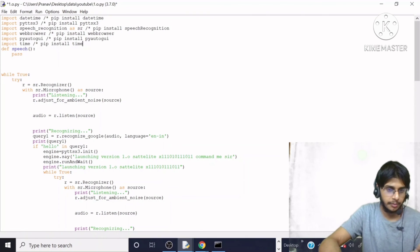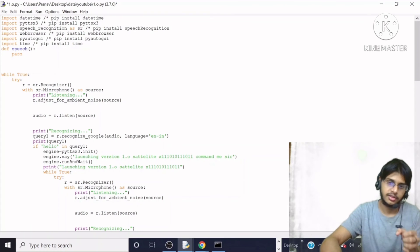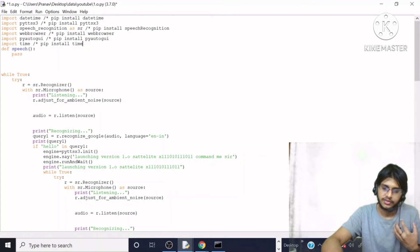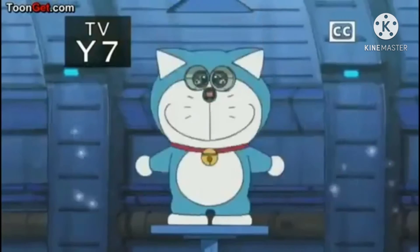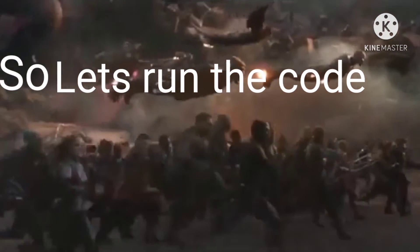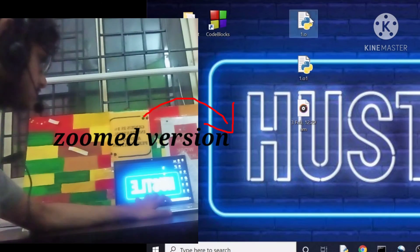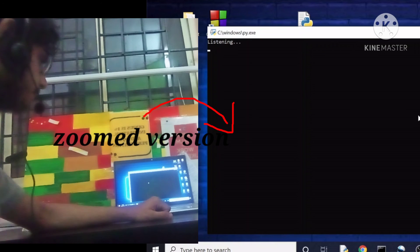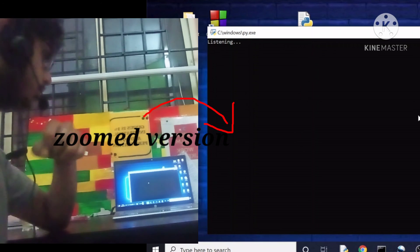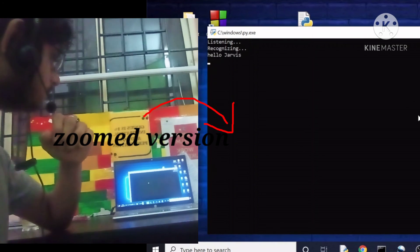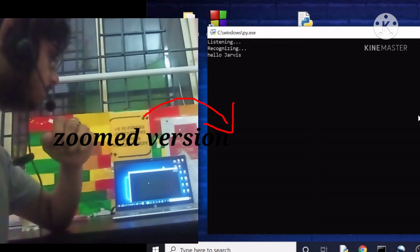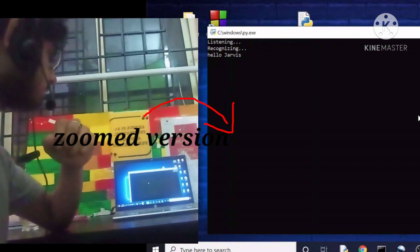So Jarvis will say something like: 'Launching version 1.0, Satellite X, command me sir.' And here is a demonstration: 'Hello Jarvis' — and Jarvis responds: 'Launching version 1.0 Satellite X, command me sir.'